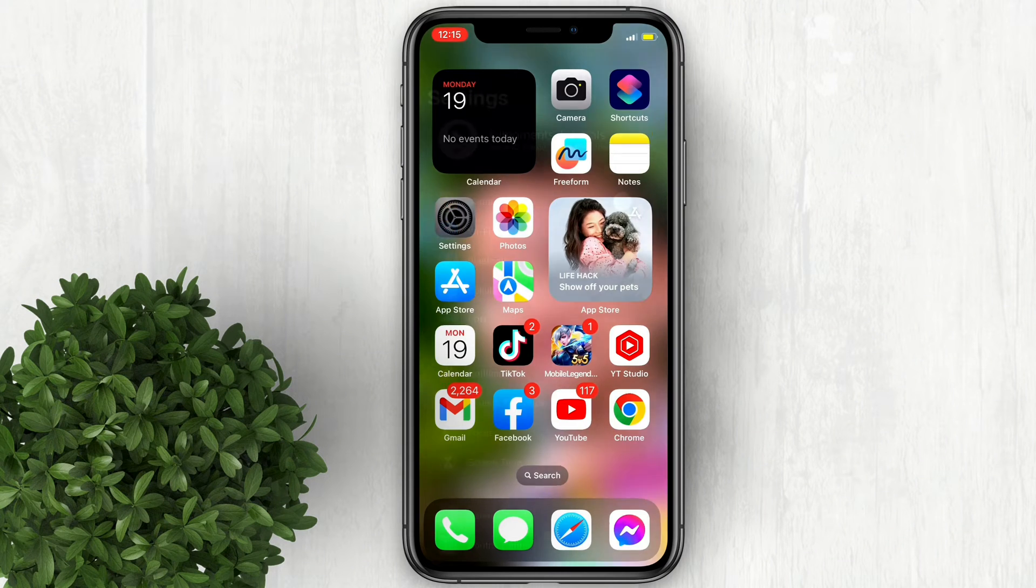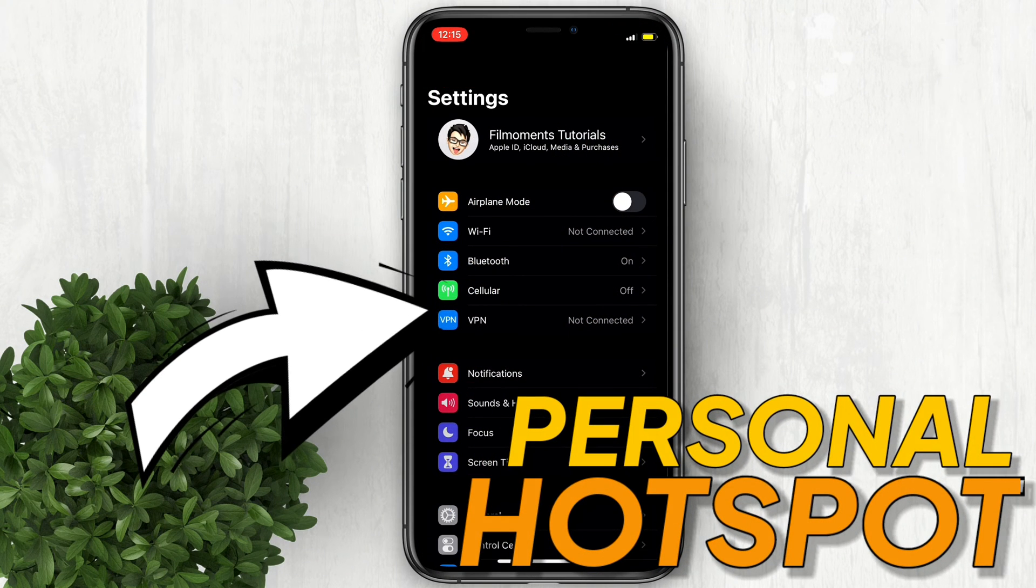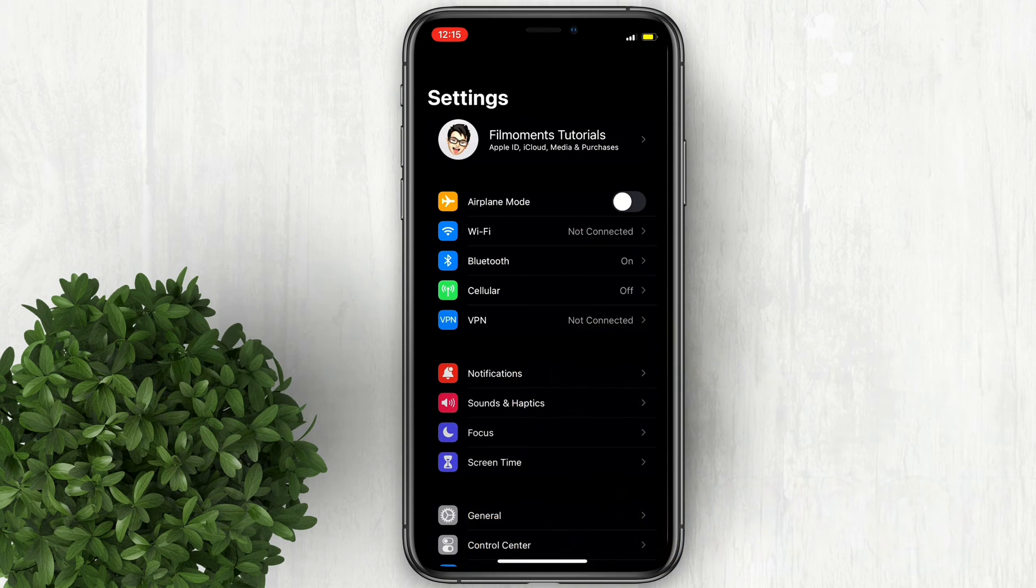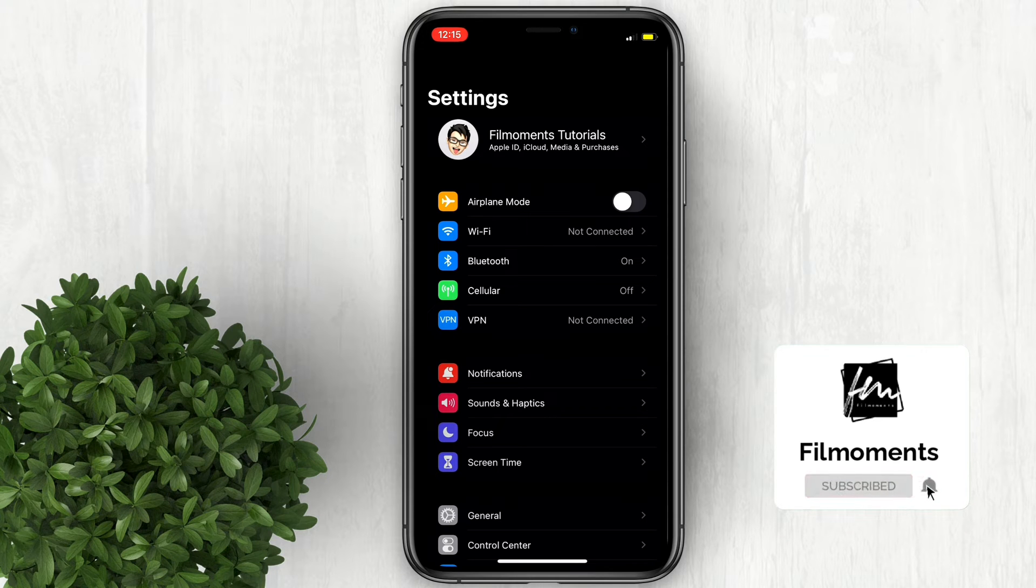In this video, I will show you how to fix missing personal hotspot on iPhone. If you are new to this channel, please subscribe or click the follow button to be updated with our latest uploads.